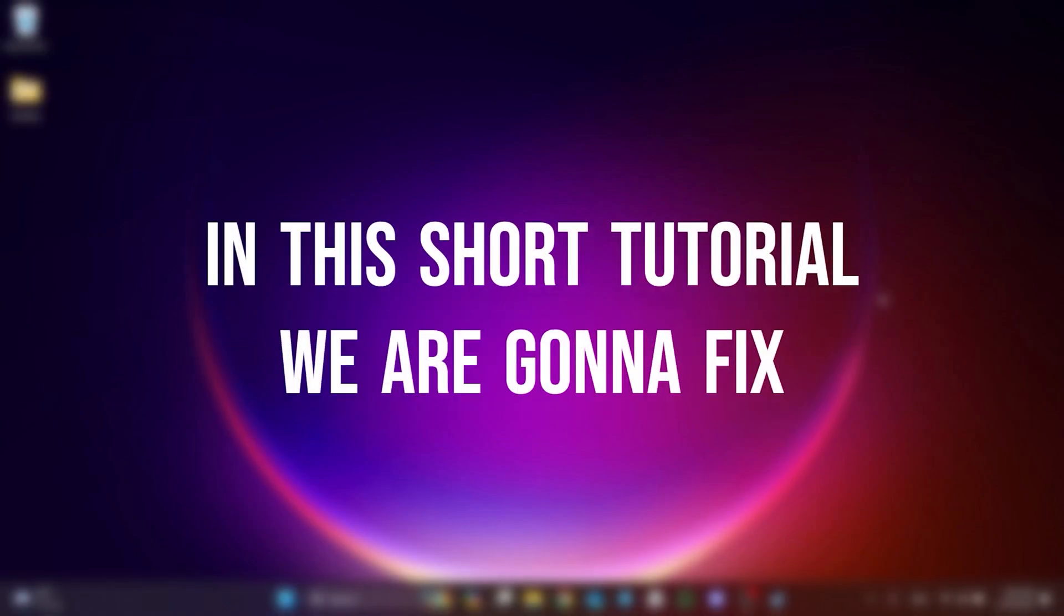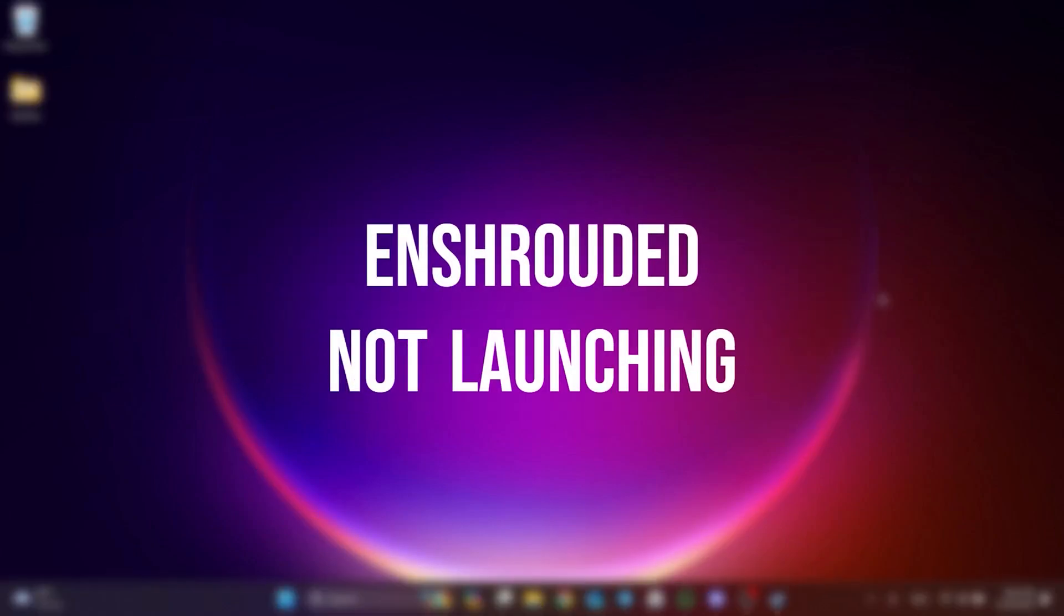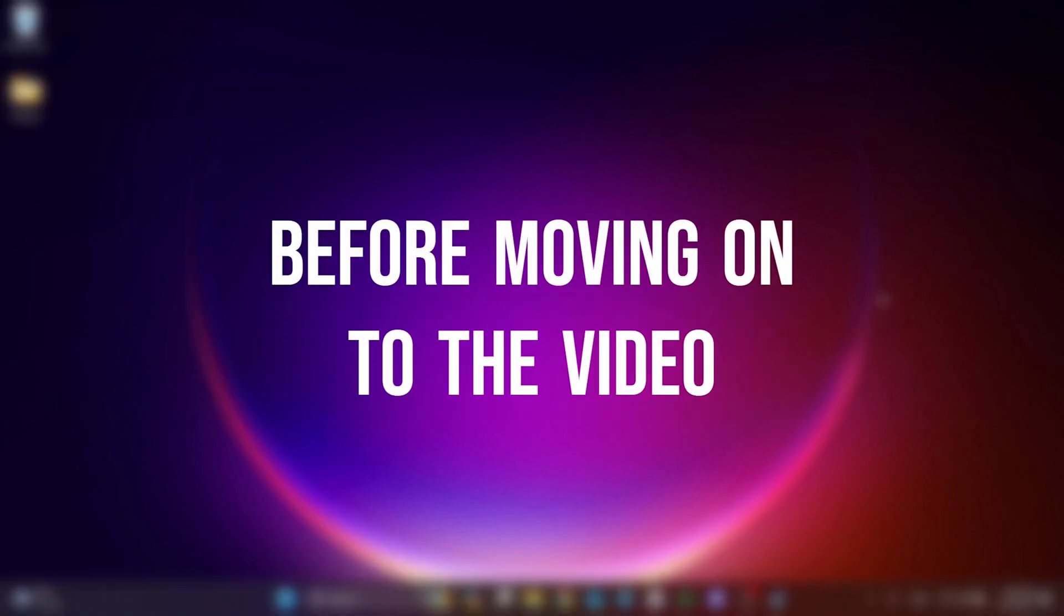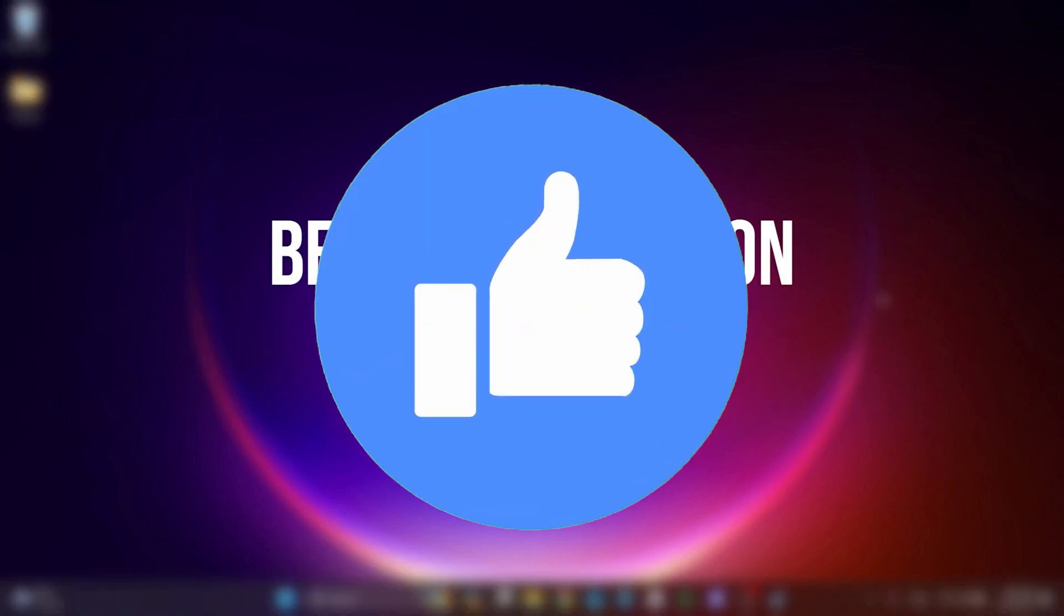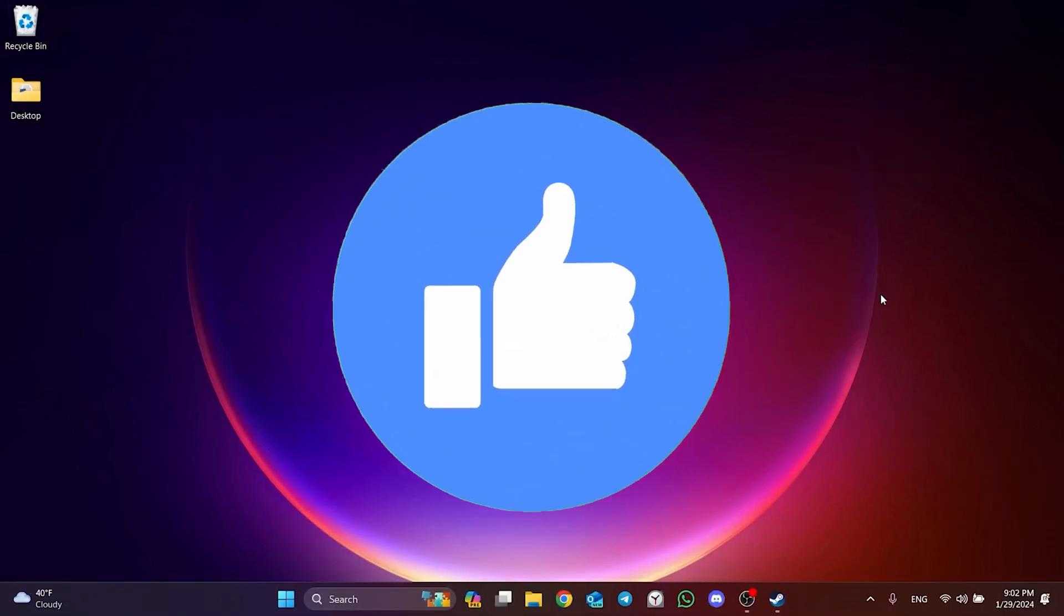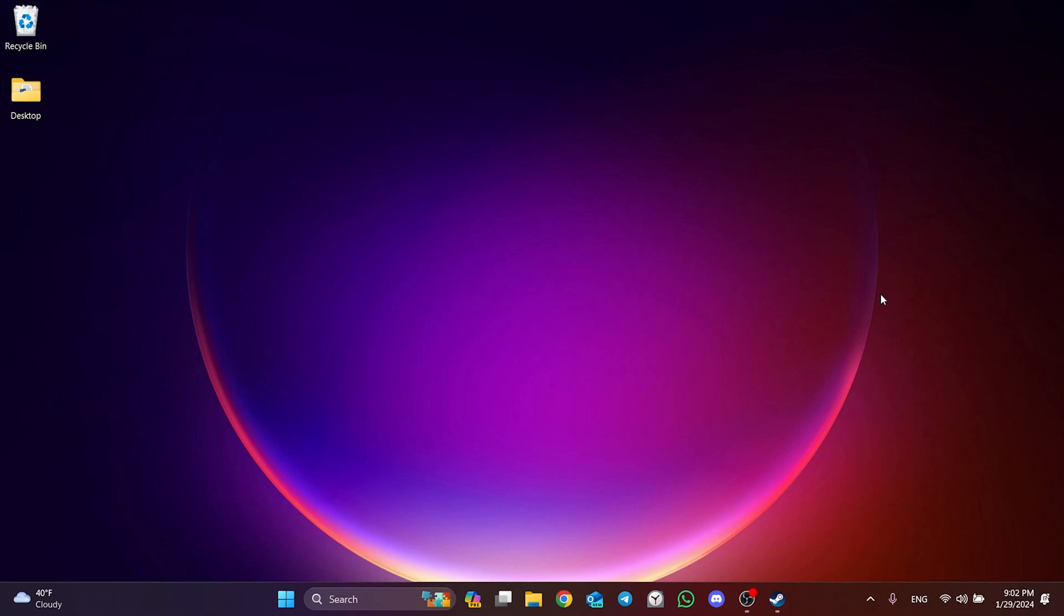In this short tutorial we're going to fix Enshrouded not launching problem. Before moving on to the video, don't forget to leave a like. I recommend watching the video once before trying solutions.